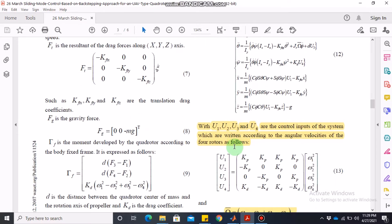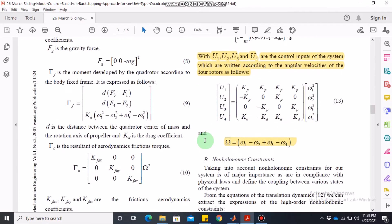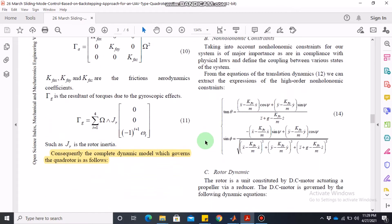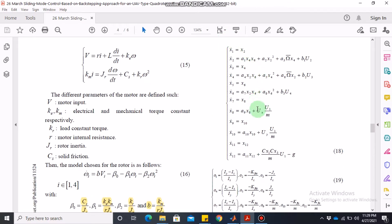Looking at the dynamics of the quadrotor, there are dynamics for roll, pitch, and yaw angles, and then dynamics of the XYZ coordinates. This paper has very nicely written down the quadrotor dynamics in terms of state space, so you can easily write MATLAB code from these 12 states — the three angles and their rates followed by three position coordinates and their rates.